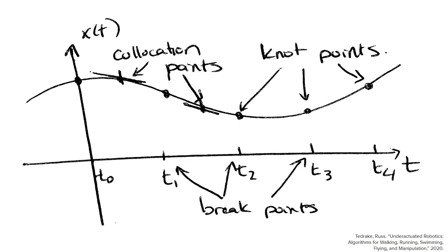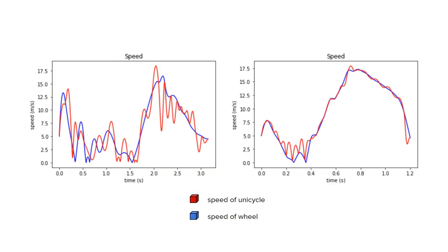There is a major problem with this, however. Since our contact force constraints are only enforced at these knot points, it means the dynamics are only an estimate. Ideally, the speed of the unicycle should match the speed of the wheel at all times. However, as you can see, these speeds only match at the knot points. We use 25 knot points for both of these examples.